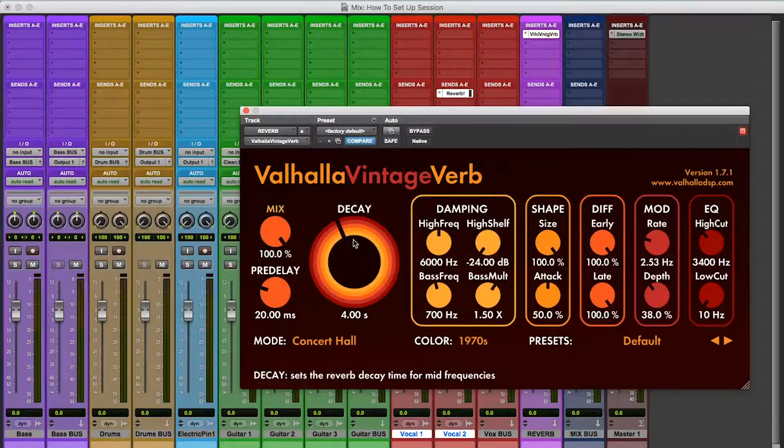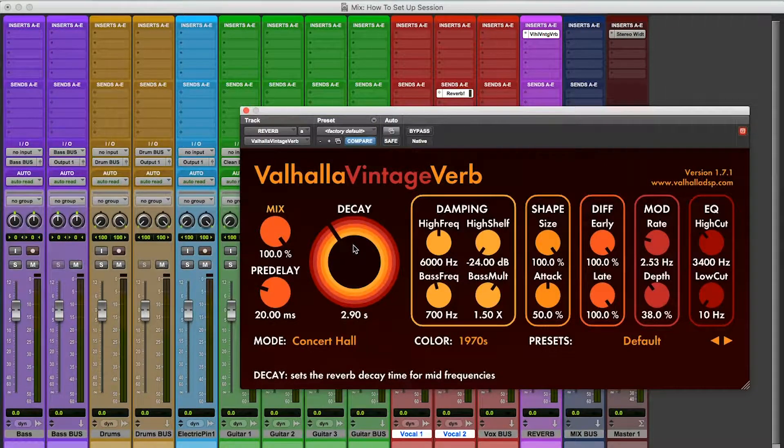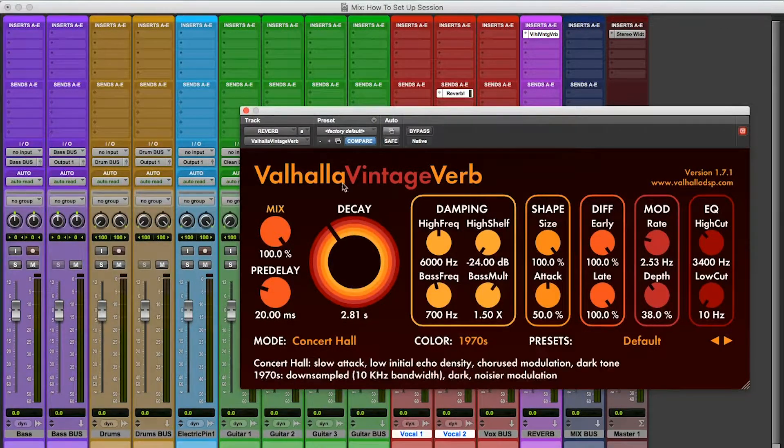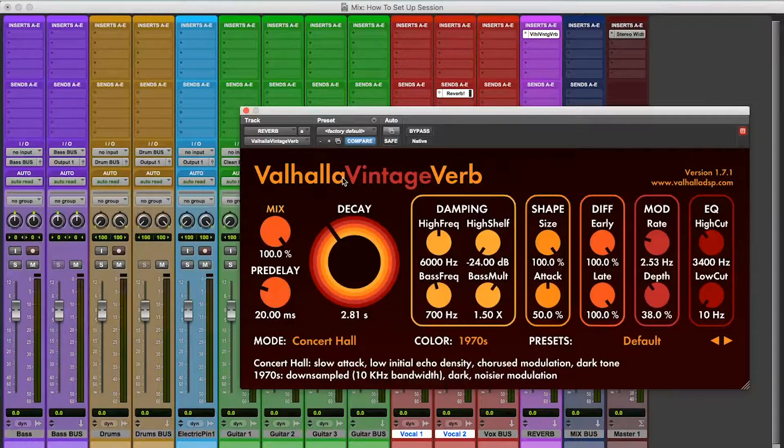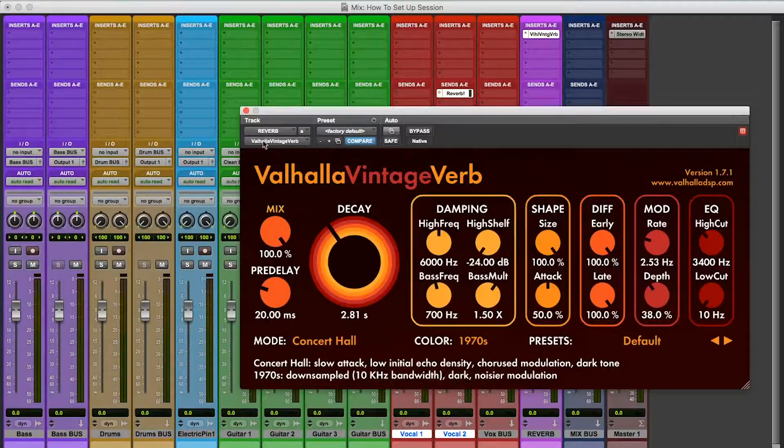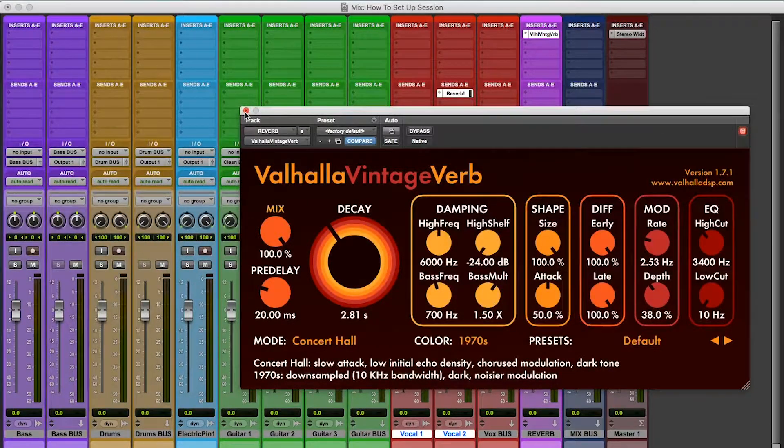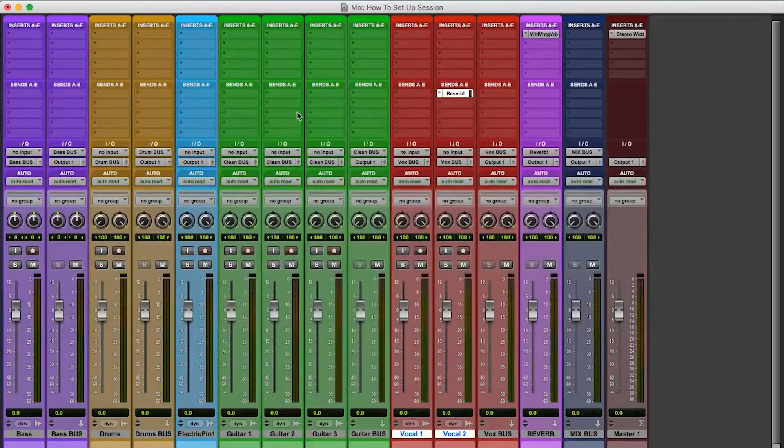I like to bring the highs down. As a starting point, I like to put this between like 2.5 and 4. We'll see, depending on how ambient the track is going to sound. Nice and low, 2.81 seconds. That's all I do just to start.